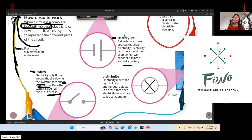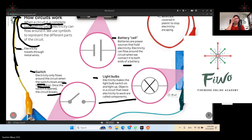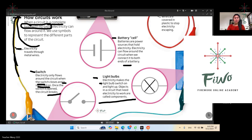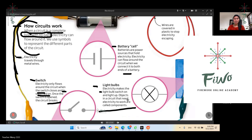Batteries are power sources that hold electricity. Electricity can flow around the circuit when we connect it to both ends of a battery — a circuit needs a battery to work. Now, light bulbs: electricity makes the light bulb switch on and light up. Objects in the circuit that need electricity to work are called components.